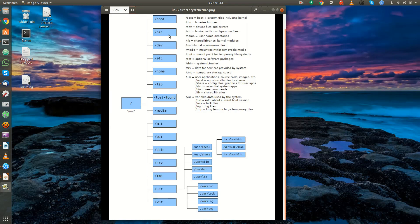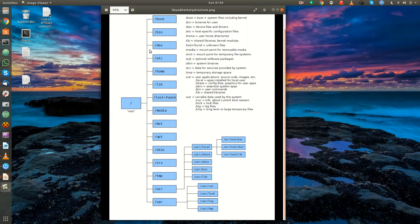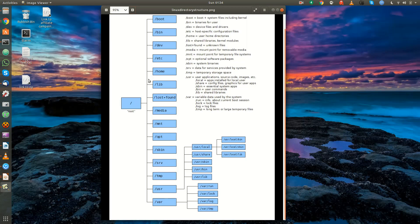Slash dev is where all your device files live. As mentioned, every piece of hardware is represented by a file, so all those files that represent your hardware will live in slash dev. Slash etc is very important — that's where all the configuration files live, as well as startup and shutdown scripts. Slash home is where the user home directories live. For example, my user cam has a directory under slash home, and whenever you open a terminal it will start you in your user's home directory.